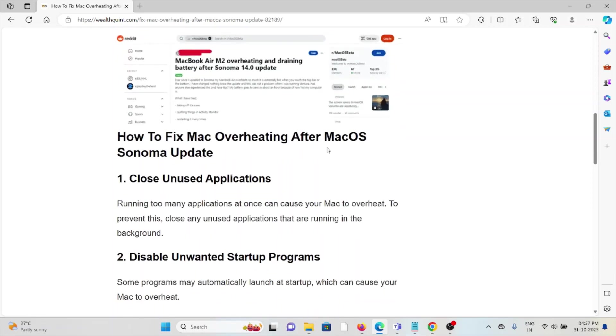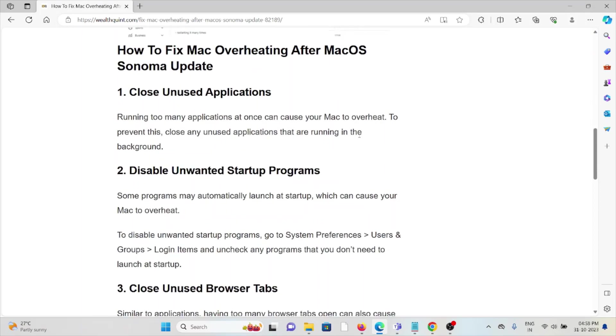The first method is close unused applications. Running too many applications at once can cause your Mac to overheat. To prevent this, close any unused applications that are running in the background.